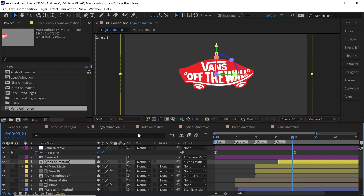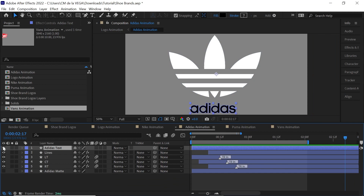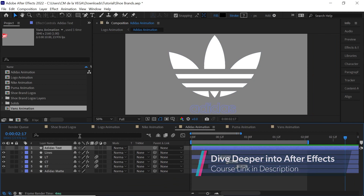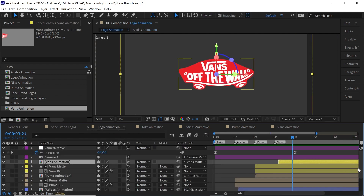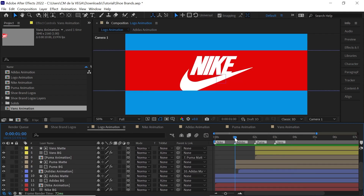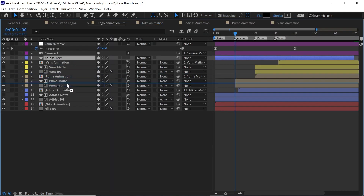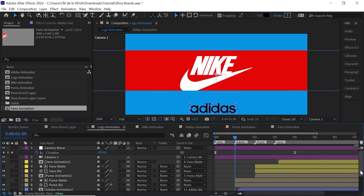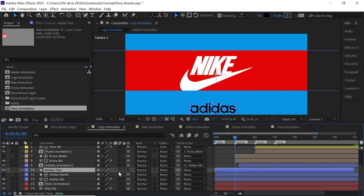Now let's add more layers — for example, the text. Let's go to the Adidas animation. We have the Adidas text and what we'll do is copy it, then go to our logo animation, go down to one second, paste it, and bring it right above the matte. We'll place it in 3D space.